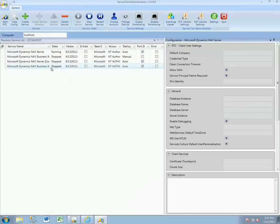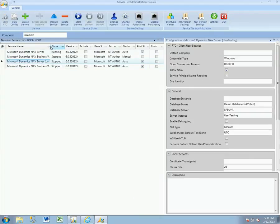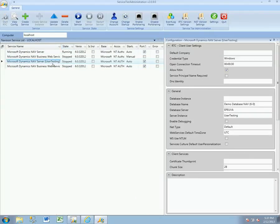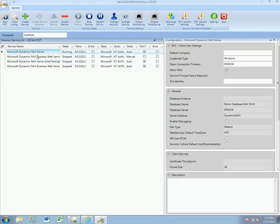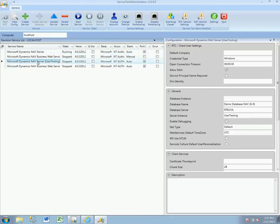Right now behind the scenes that's copying a variety of folders, and if we look now at the service list, we'll see that there's the default one still running and available and the new NAV server with the user testing.